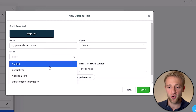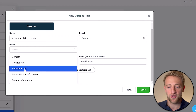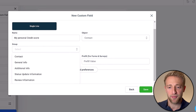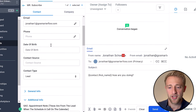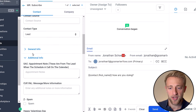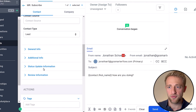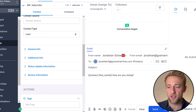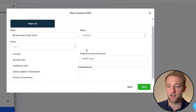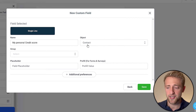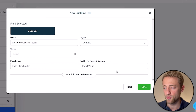You can choose where to group this custom field, and you can see the groups listed here — additional info, status update information, review information — these are the same groups that appear as dropdowns on the contact page. So it's very personalizable depending on exactly what you need.